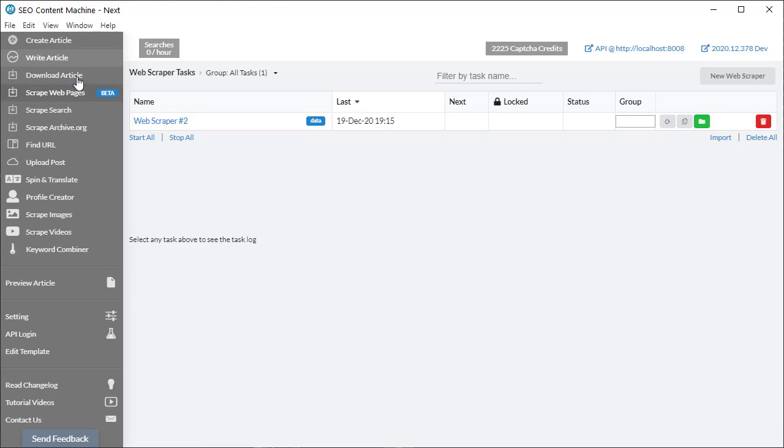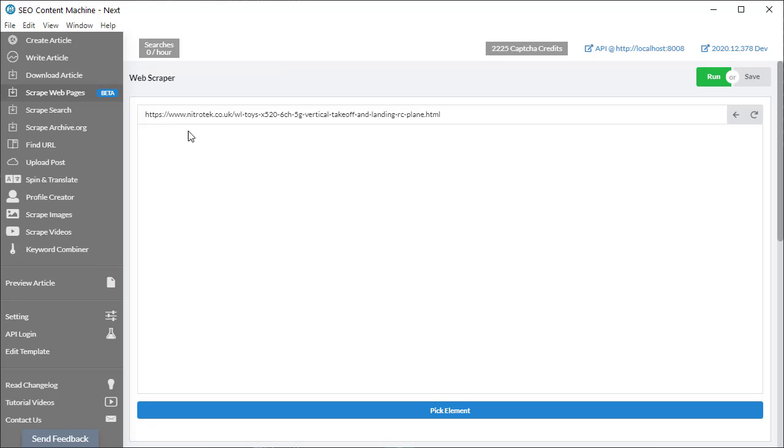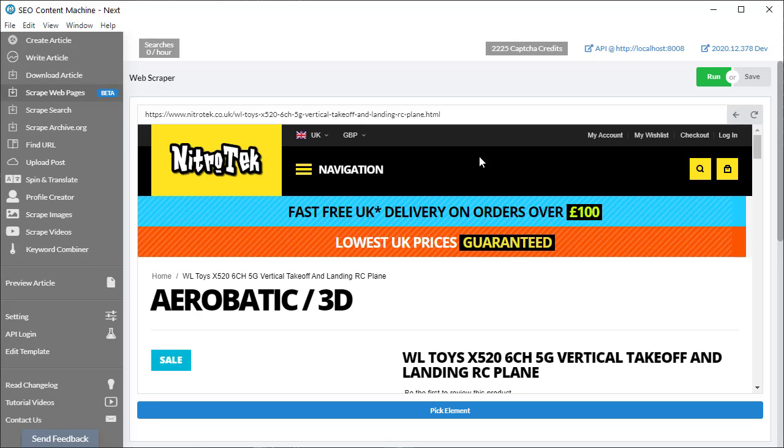You will find a new tool here on the left hand side, Scrape Web Pages. You click on this button, New Web Scraper, to get started. I have prepared a task for this example today. The website I'm going to work with is nitrotech.co.uk, which is a simple online webshop.